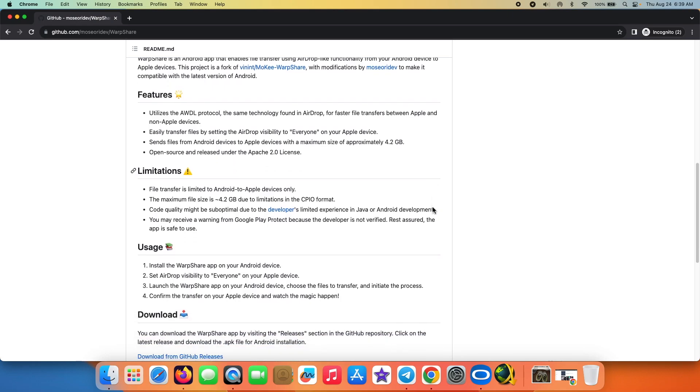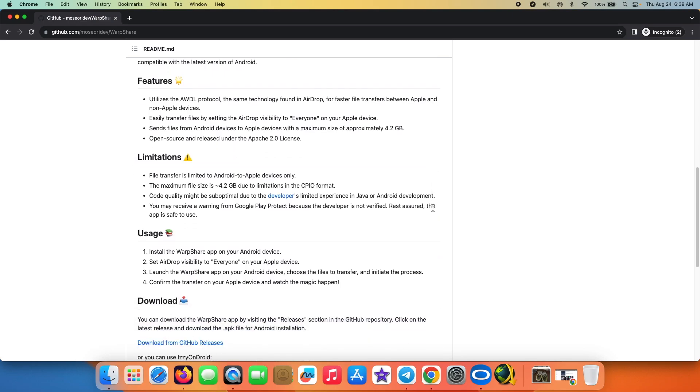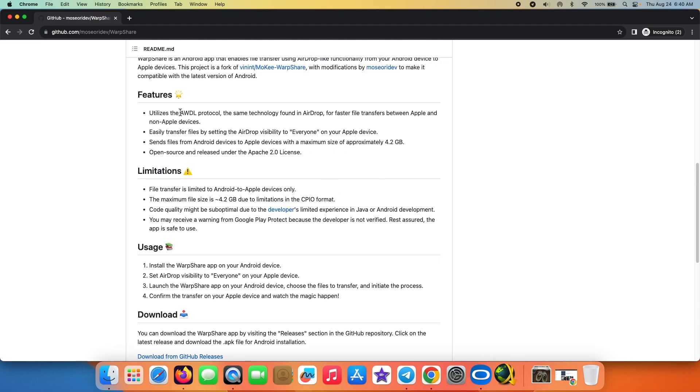For starters, it is only for Android to Mac. Then the maximum file size is 4.2 GB. And yes, it is using Apple's AWDL protocol, which is the same technology found in AirDrop, which means that you do not have to install any app on your Mac.